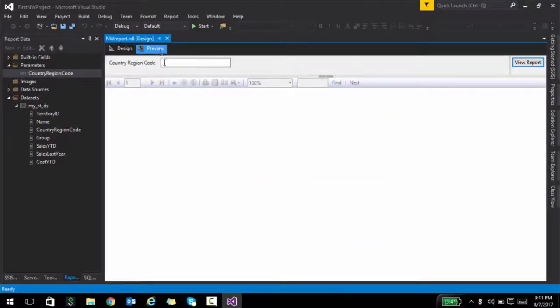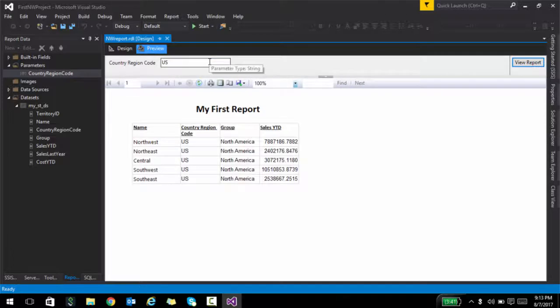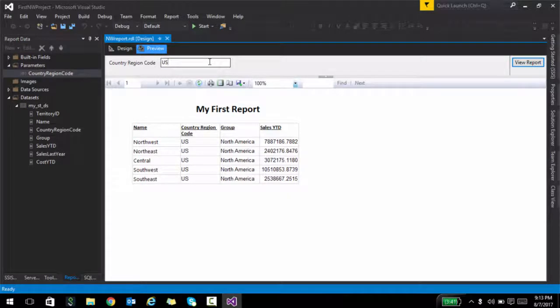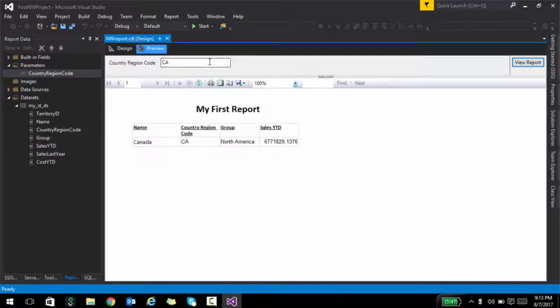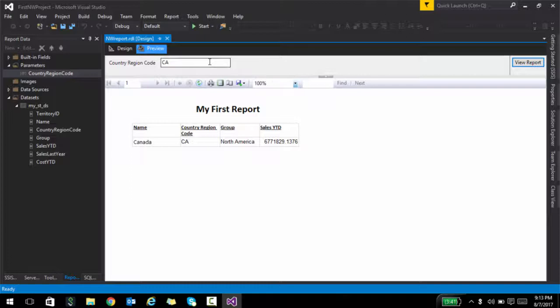When I run this report, it asks for country region code. If I type in US, it basically just gives me US specific data. Or let's say if I type in Canada, it will give me Canada specific data. So this is a way in which you can actually pass parameters and filter your report.